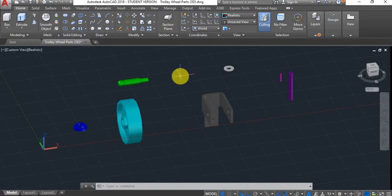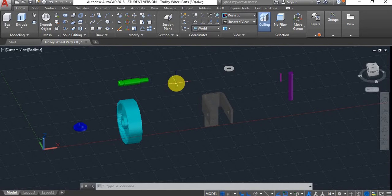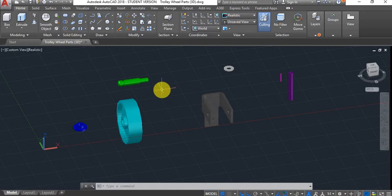Typically in another software like Autodesk Inventor, we would apply constraints in the assembly environment. AutoCAD is not as advanced, it's not designed for that purpose. So rather than applying constraints, you move parts to the respective location.